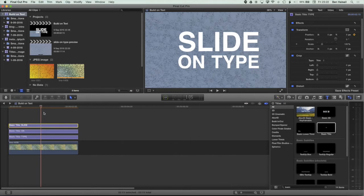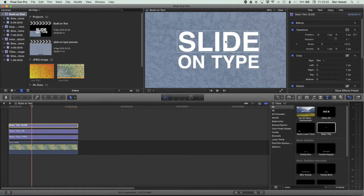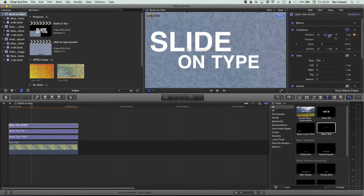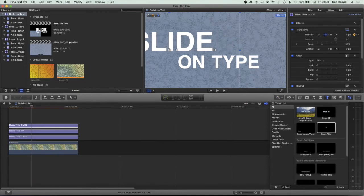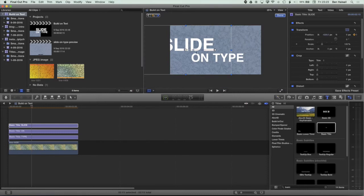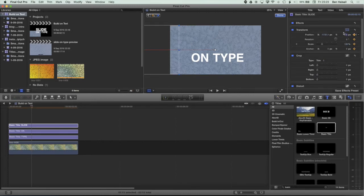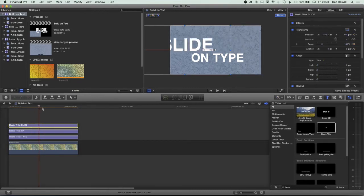We're going to animate the slide first, so I'm going to come back just about a third of a second — somewhere around 25 frames — and now I'm going to slide this across to the left. I can do this either by grabbing the move tool and sliding it across to the left, or by dragging the X position here. I'm going to zoom out to around 25 so I can see the edge, slide it out there, and also set this Y position back to zero so it's not moving up or down at all. Now you can see we've got our slide on.